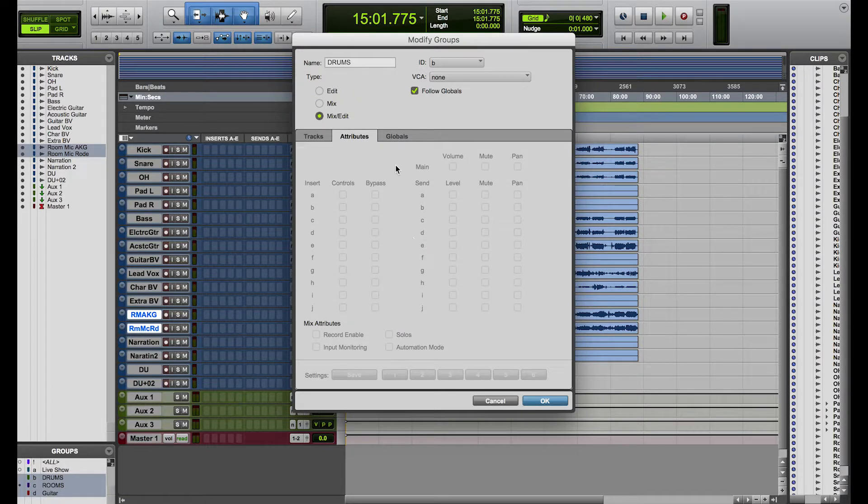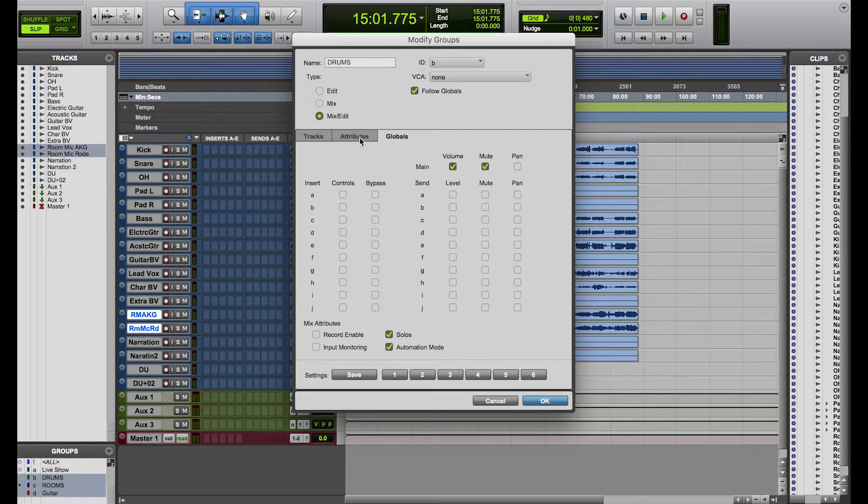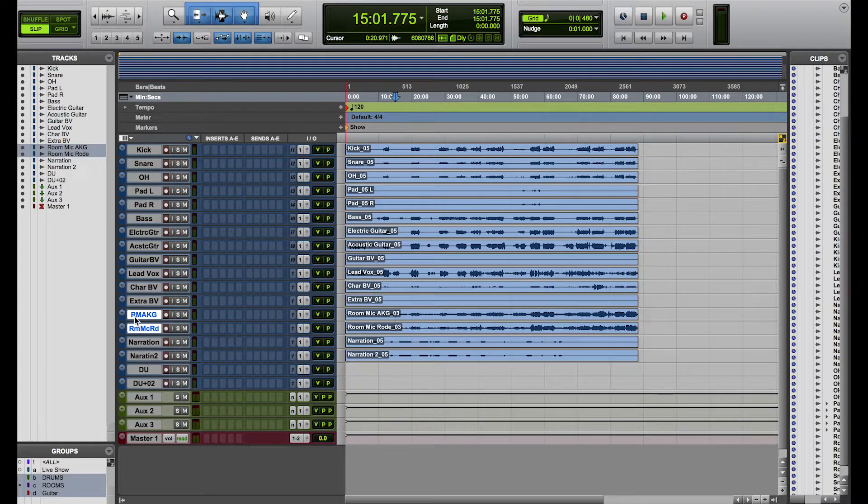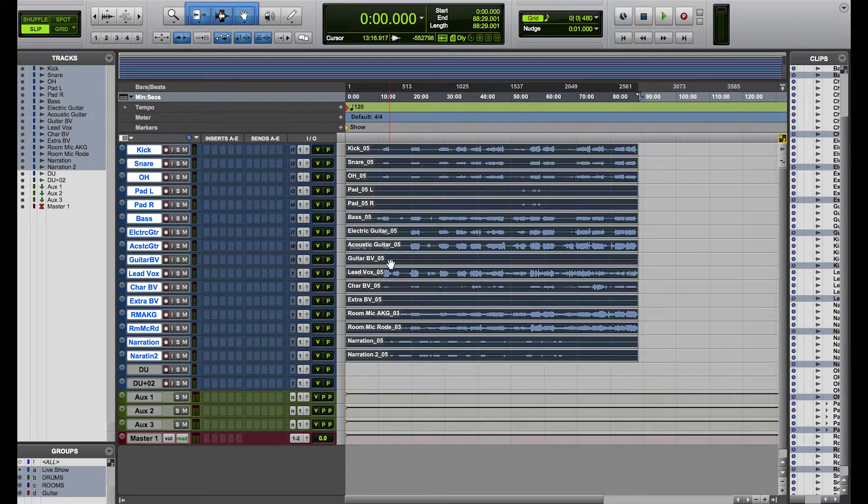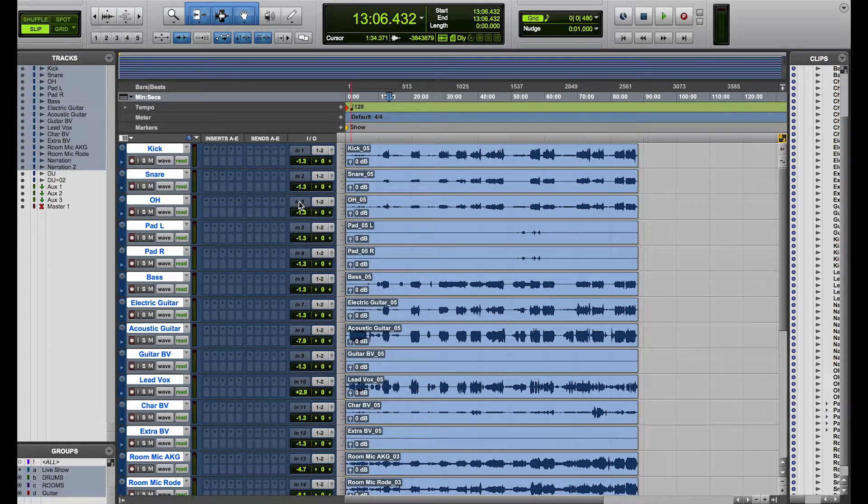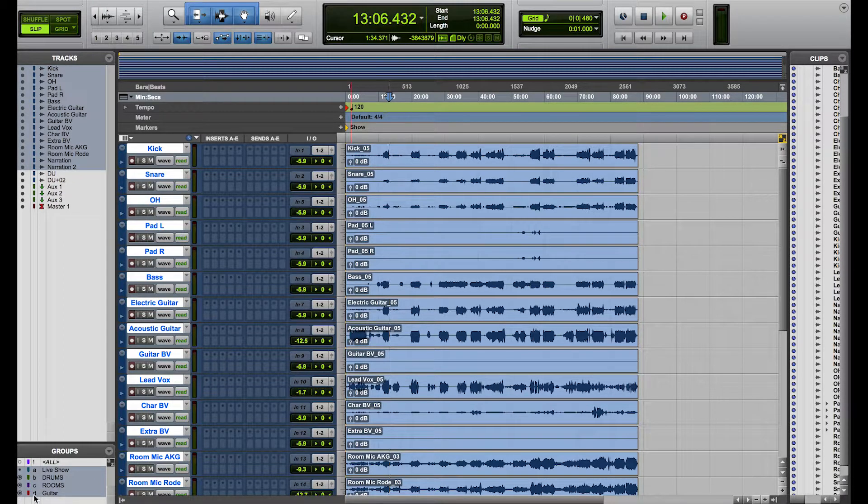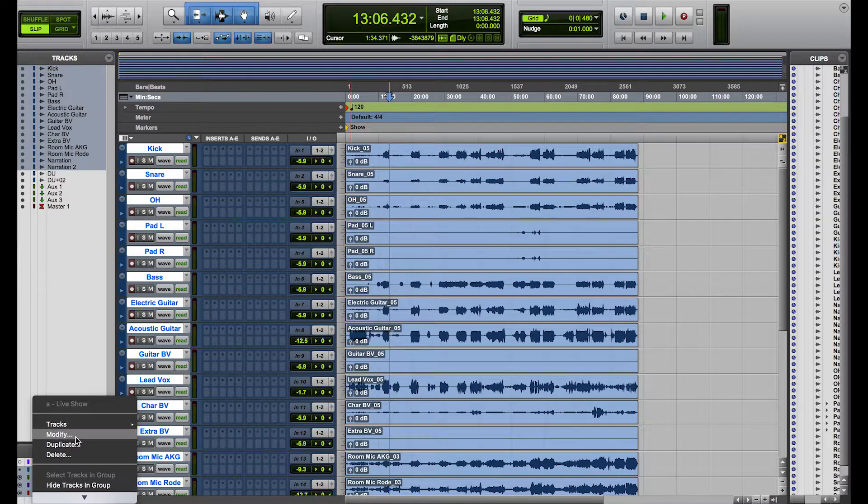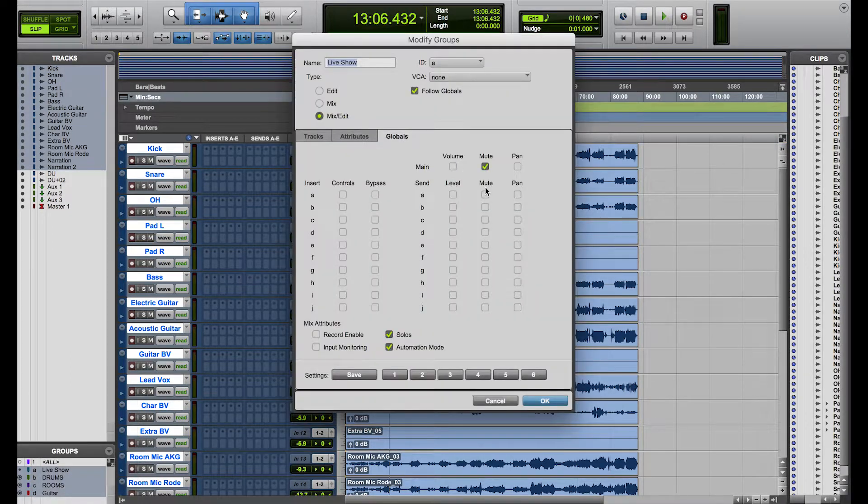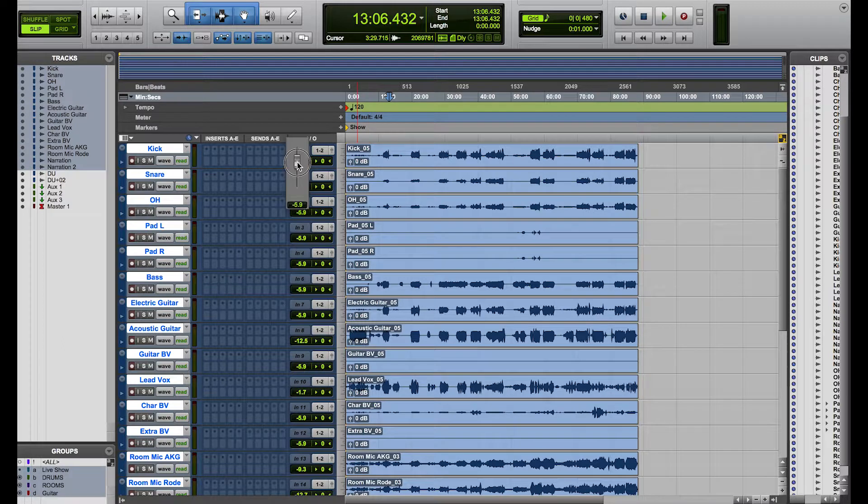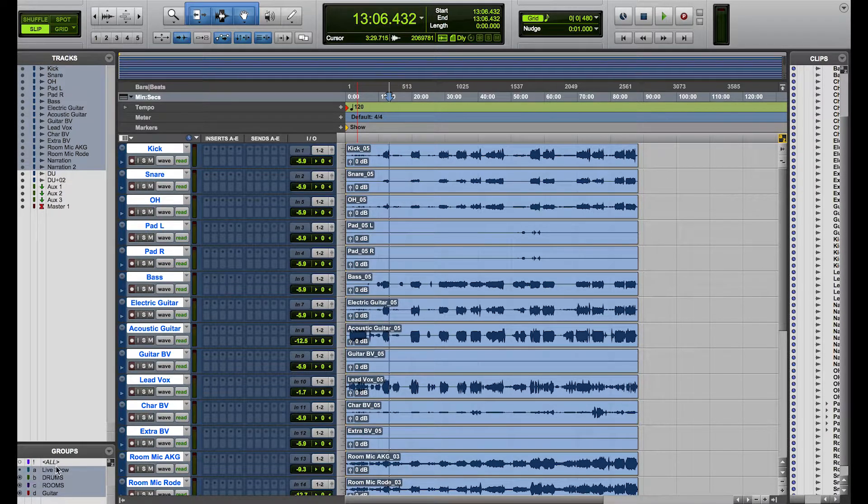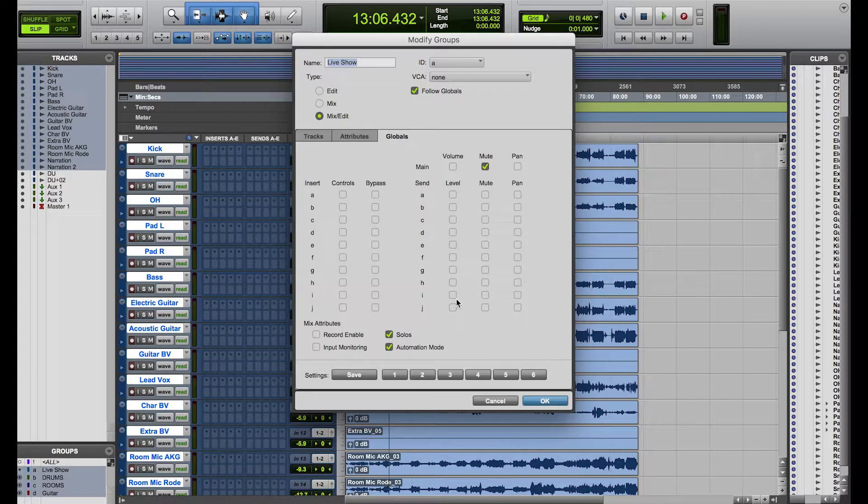You can also change your attributes as well. So you can do things like soloing, record enable, input monitoring, you can have your volume and mute. By default, all groups, if I go on the live show one, all groups are defaulted to have their volumes all linked. But you can just turn this off by right clicking on your group, going on to modify and clicking on volume. And now that will only change one. So what you can do in this tab here is modify them to however you want, because certain people work slightly differently.